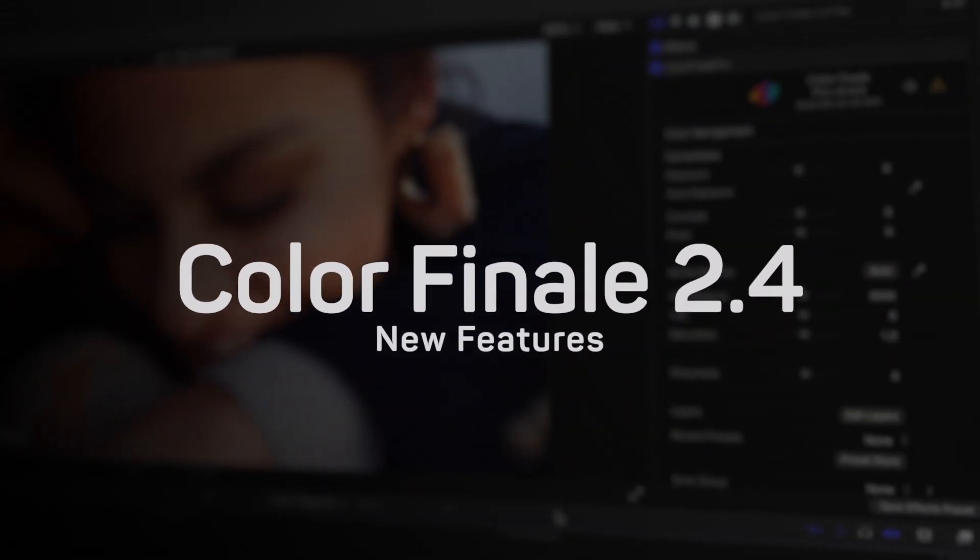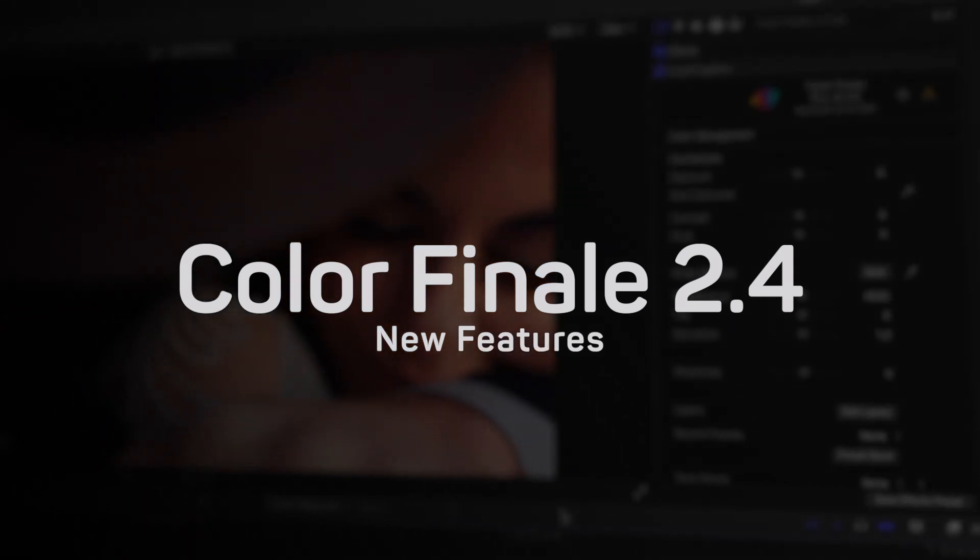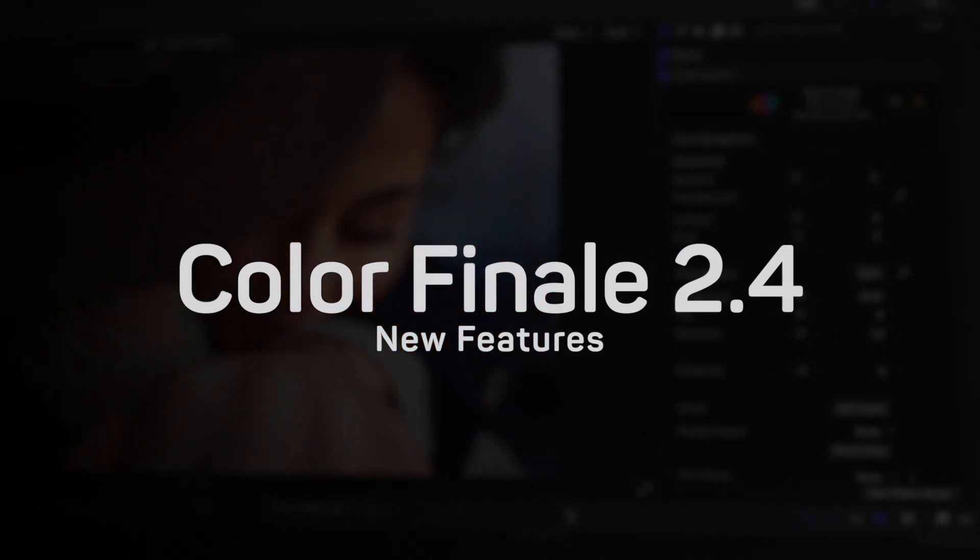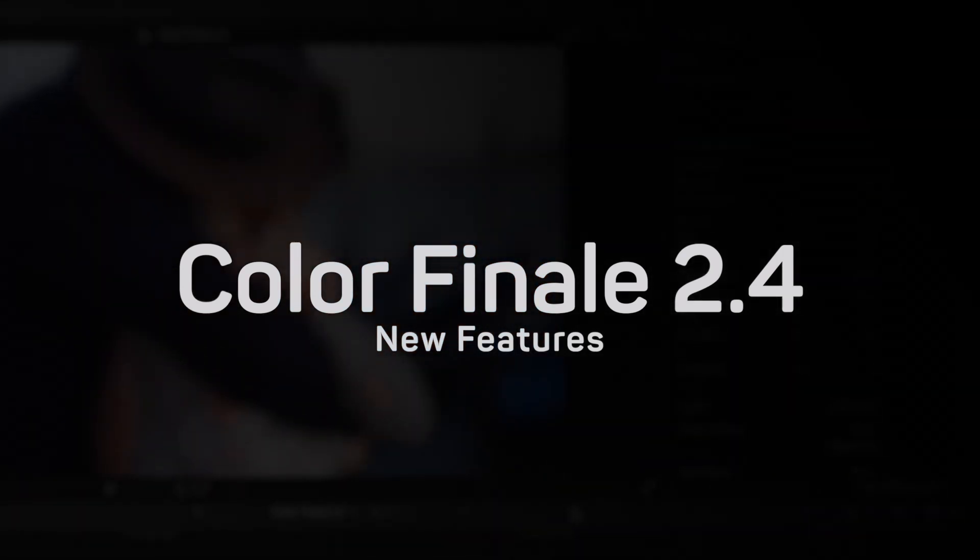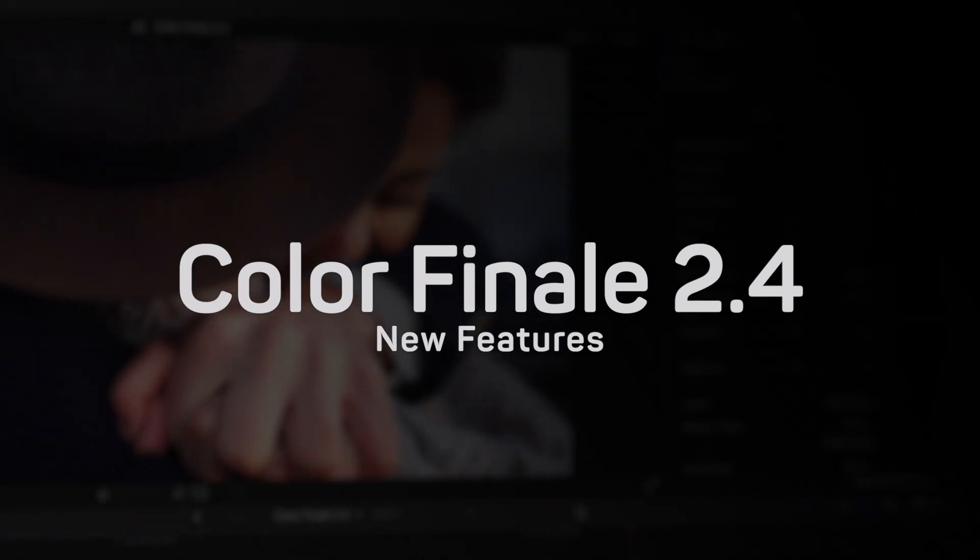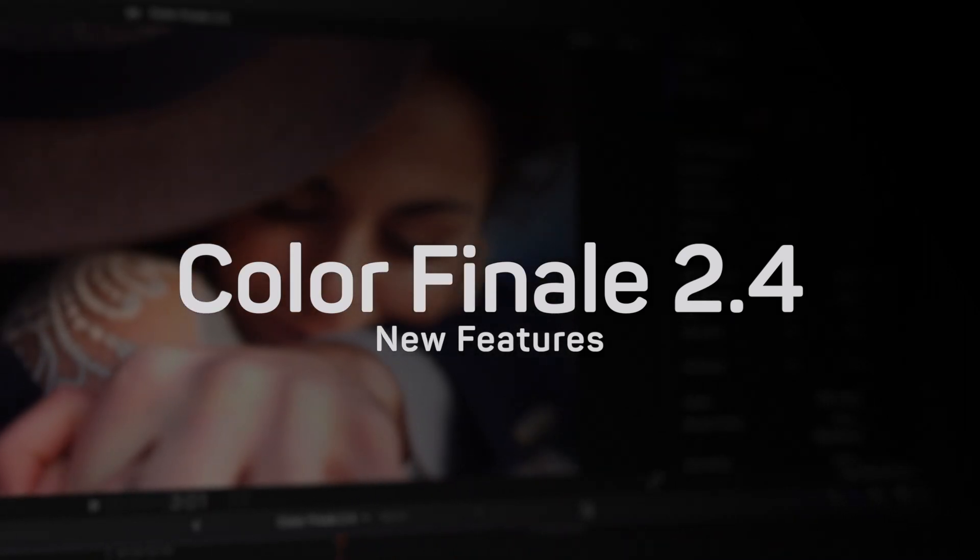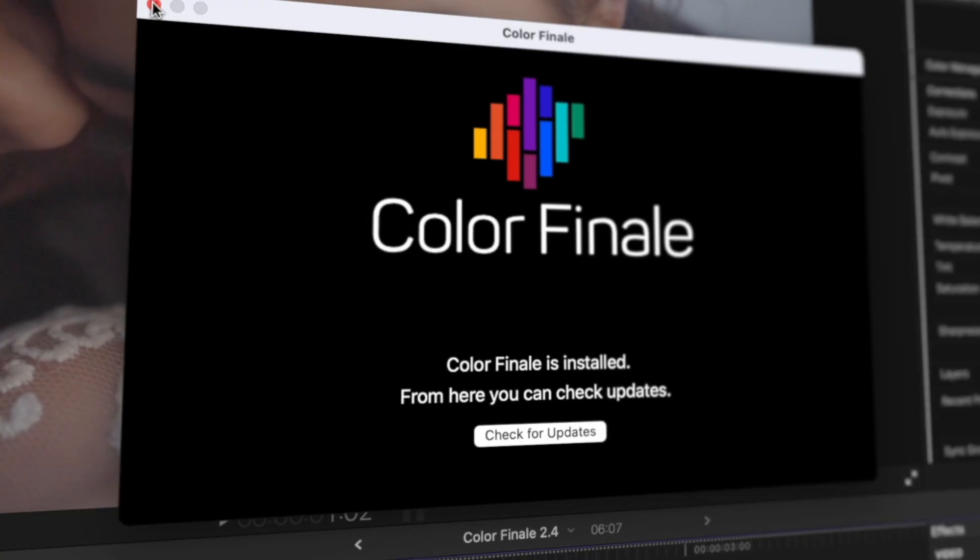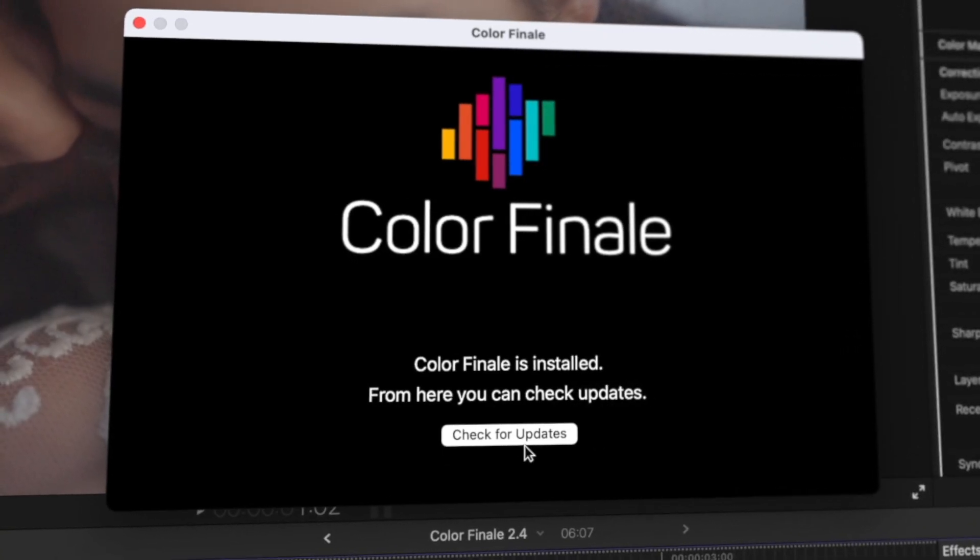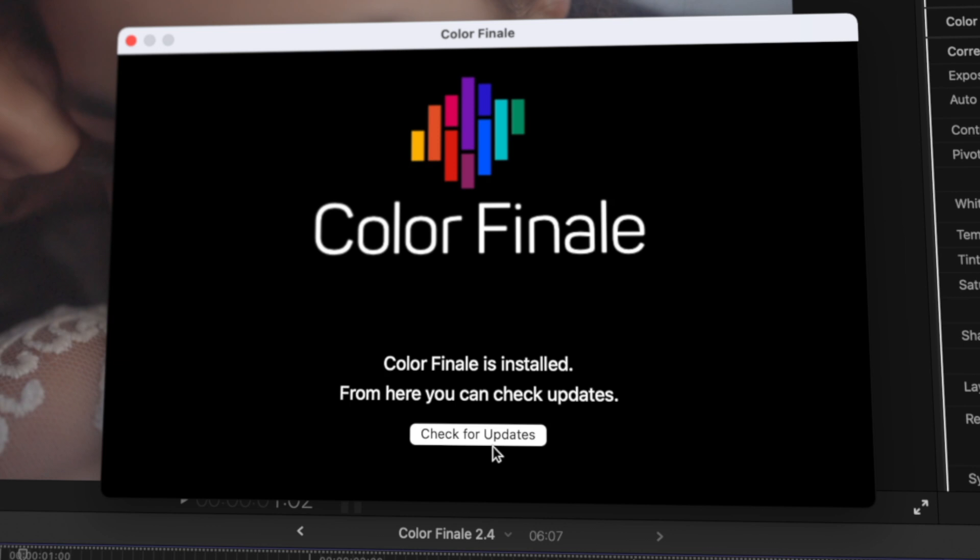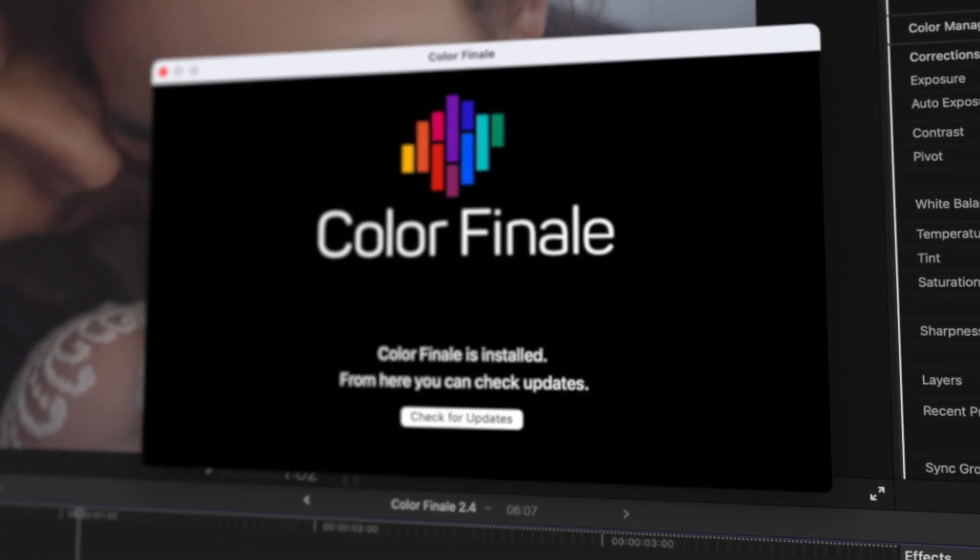Color Finale 2.4 new features. Hello and welcome to another Color Finale 2 Pro update video. In this video we will go through and demonstrate the changes introduced in the 2.4 version of the plugin. Let's start by first making sure that Color Finale 2 Pro has been updated to the latest version.